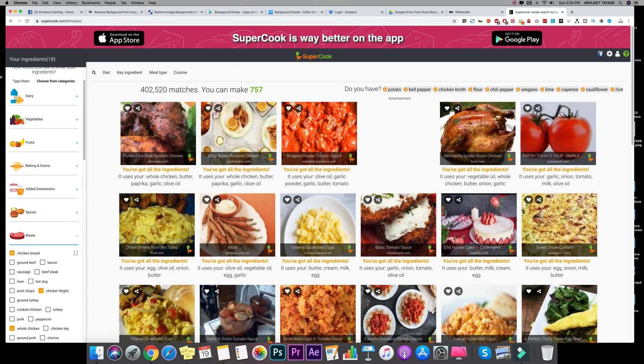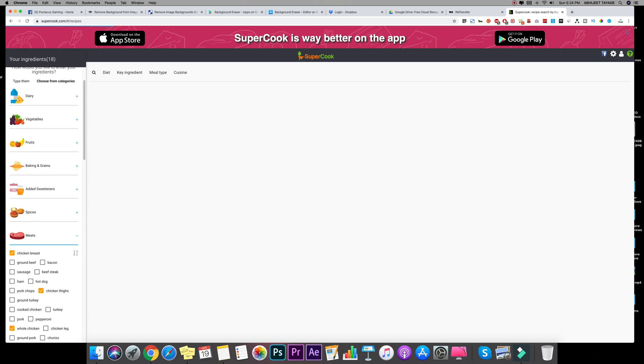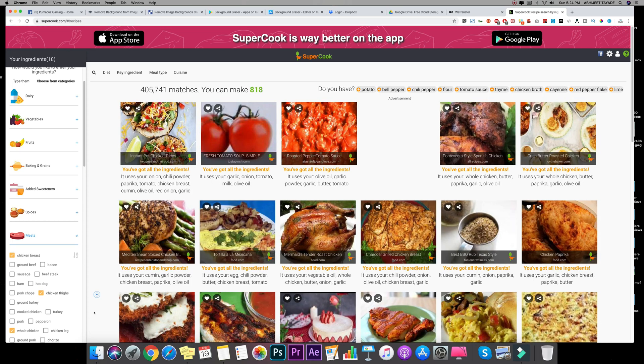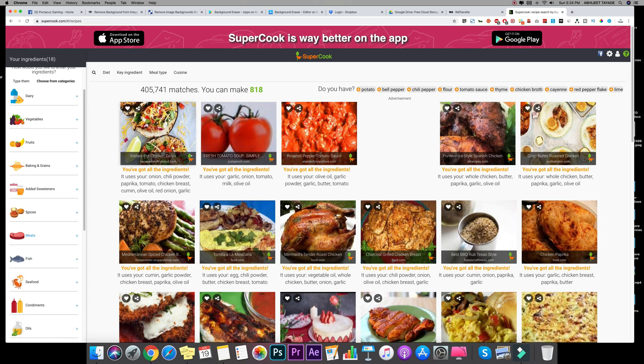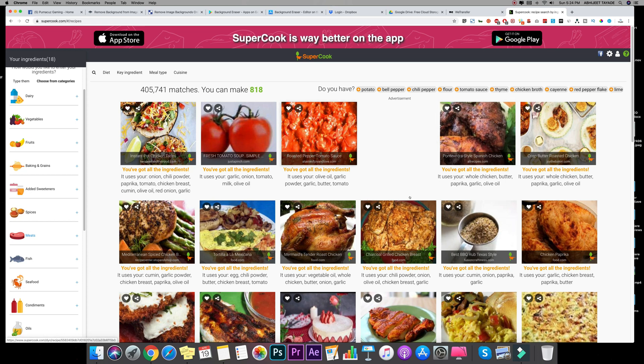And on the right it will give you the recipe. See, roasted pepper tomato sauce. Scroll down and it will give you charcoal grilled chicken breast.